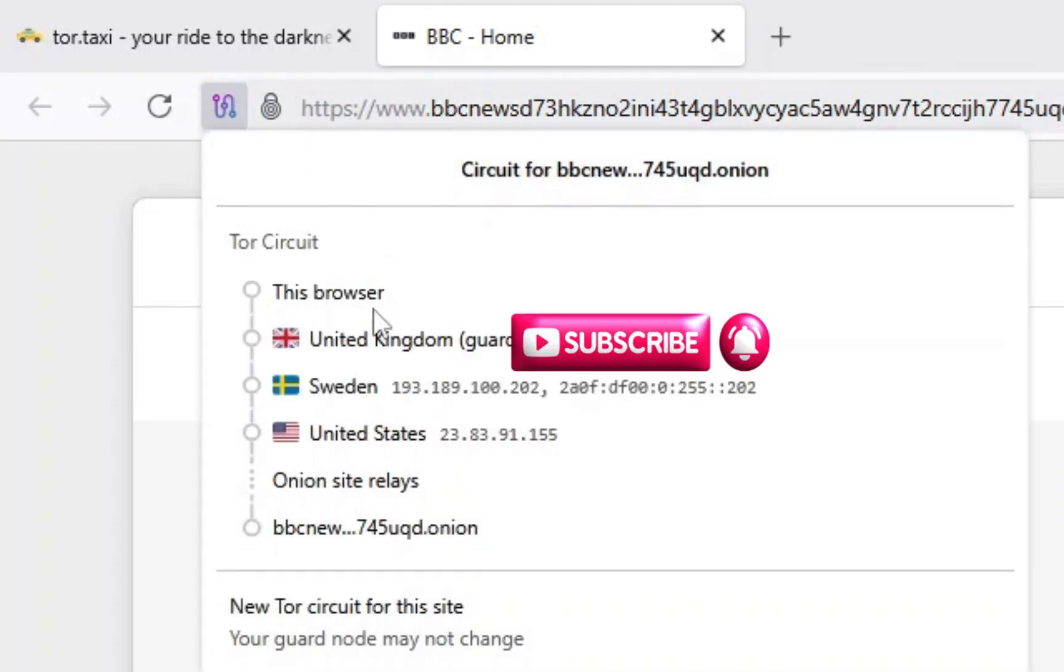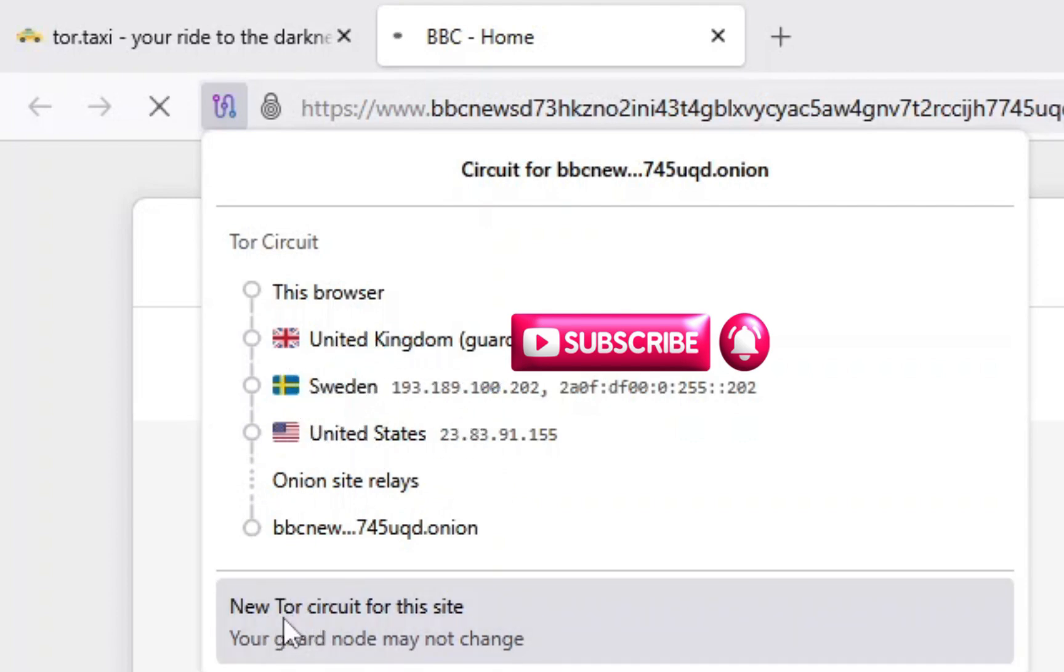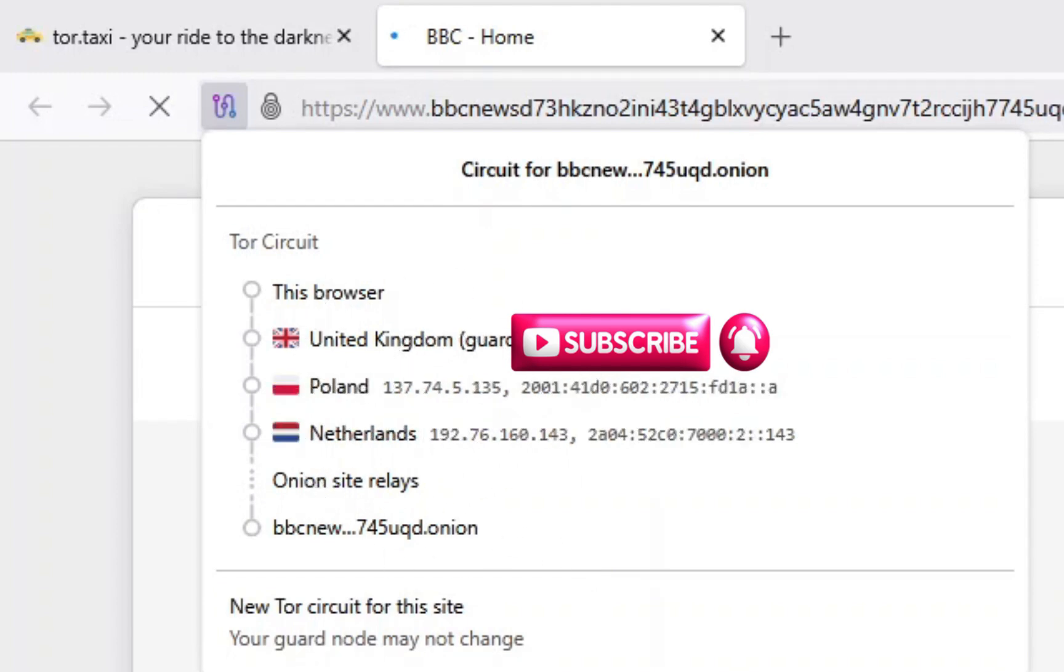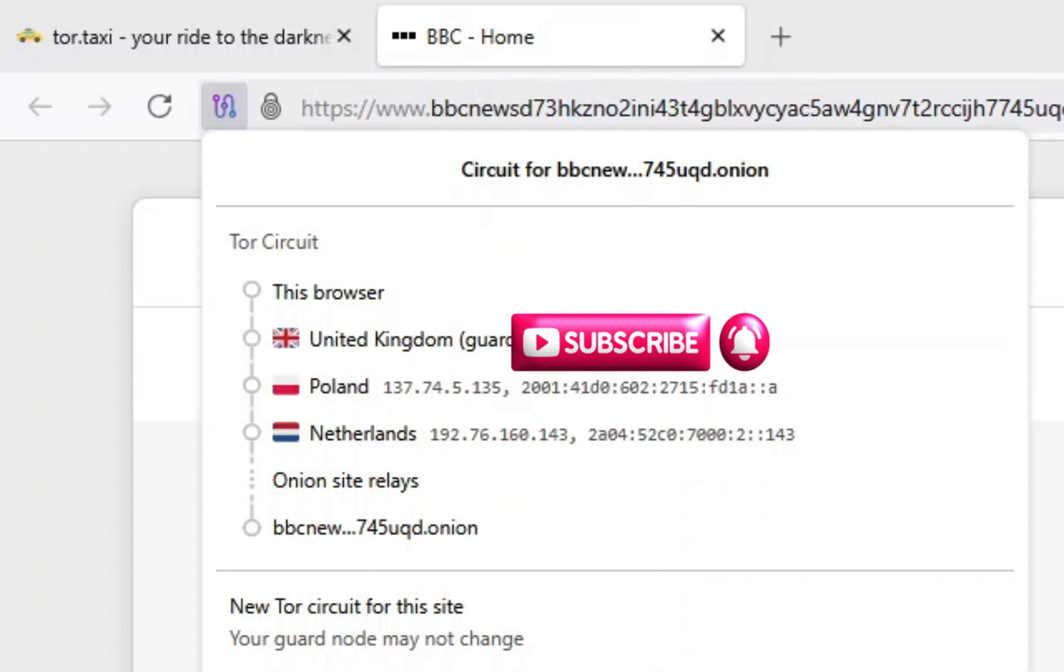If you click on this squiggly line in the top corner, you can see it's showing your exit nodes. My guard is in the United Kingdom and my exit node is in the United States. This is completely normal. You can click for a new Tor circuit for the site—this will hide your IP address and all other personal information. That's all you need to know about Tor onion links.